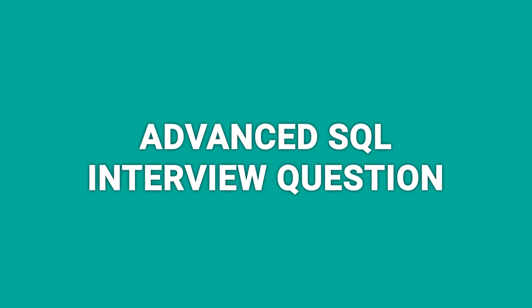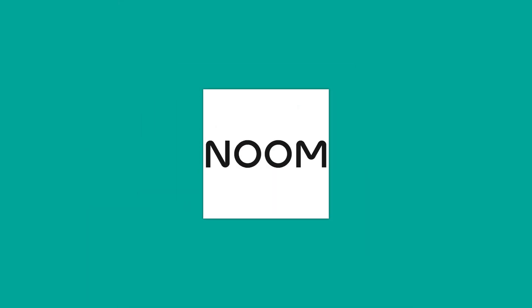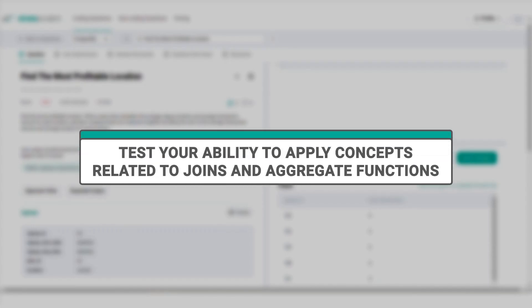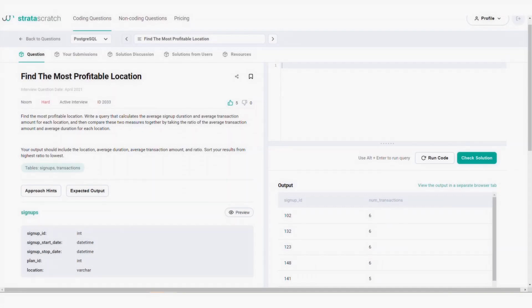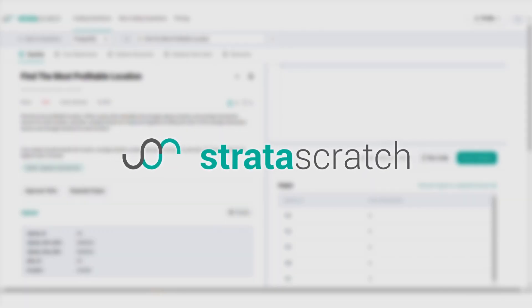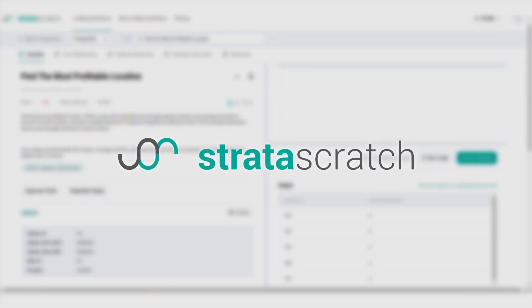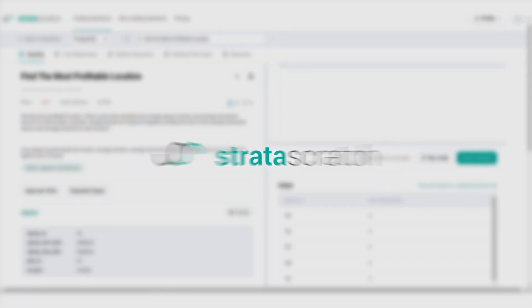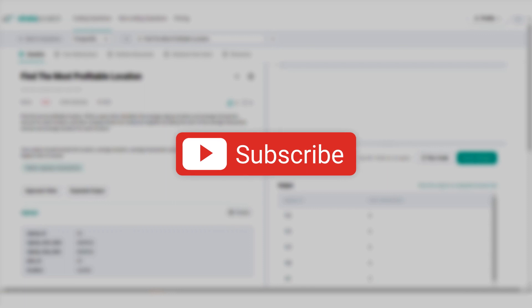Today we're looking at an advanced SQL interview question by Noom that will test your ability to apply concepts related to joins and aggregate functions. We'll go through a framework that helps you solve any coding interview question. But before we get started, if you are preparing for data science interviews or just want to be a better coder, check out our channel which is dedicated to helping you improve your data science skills.